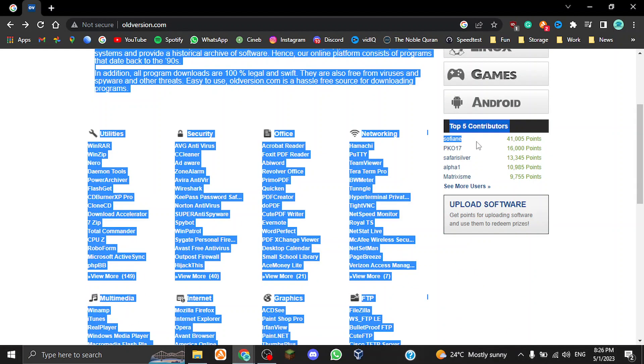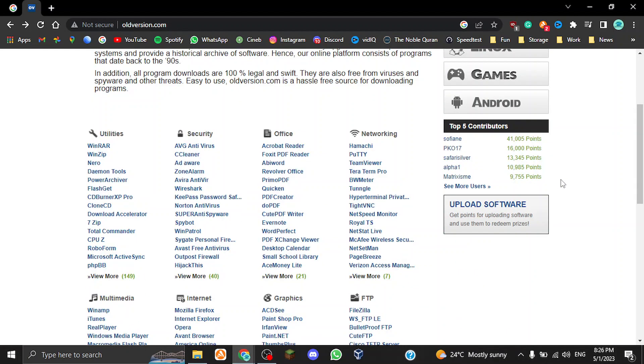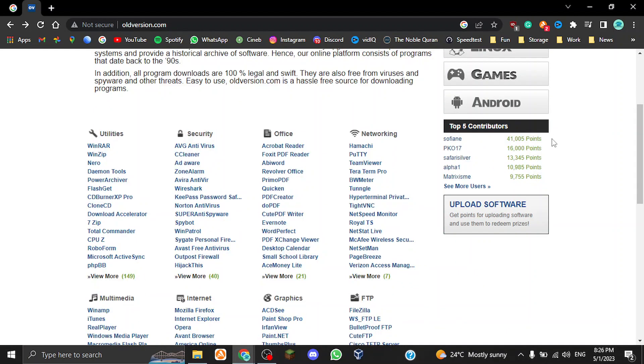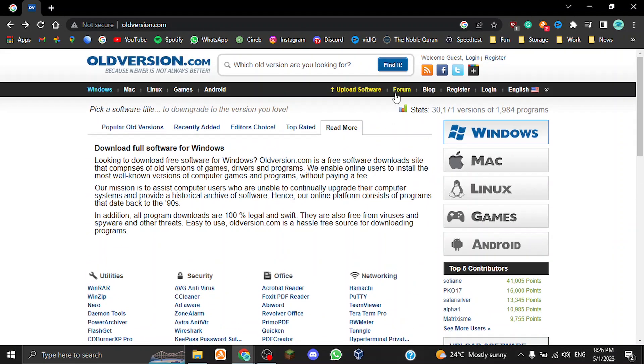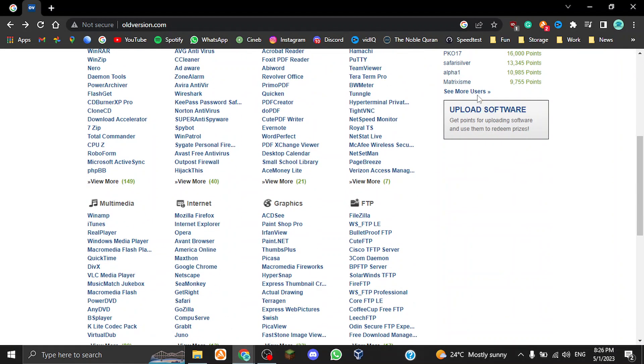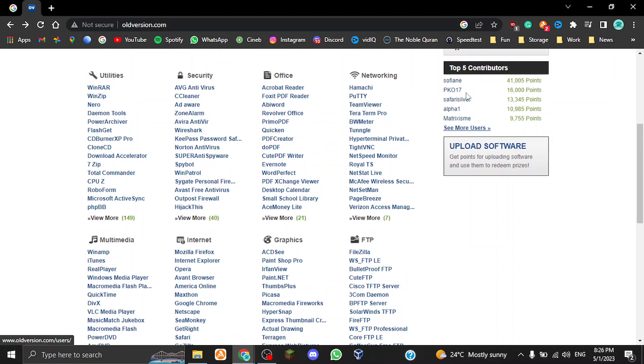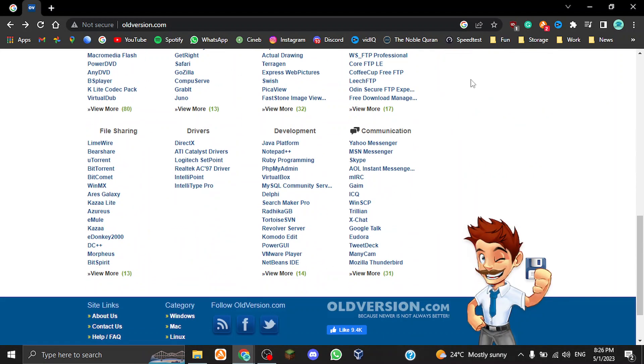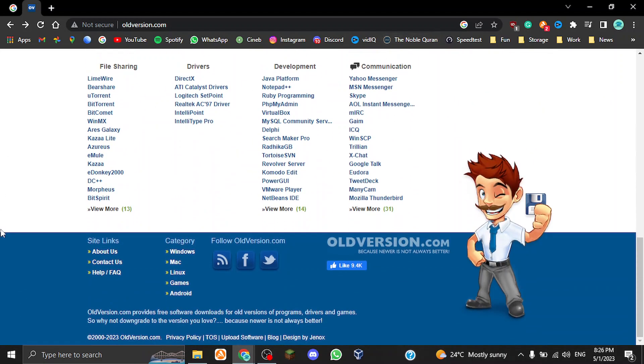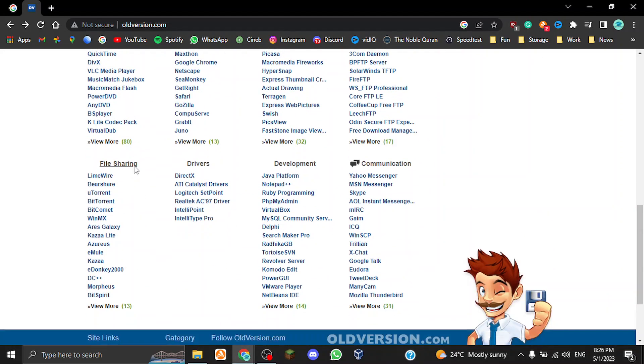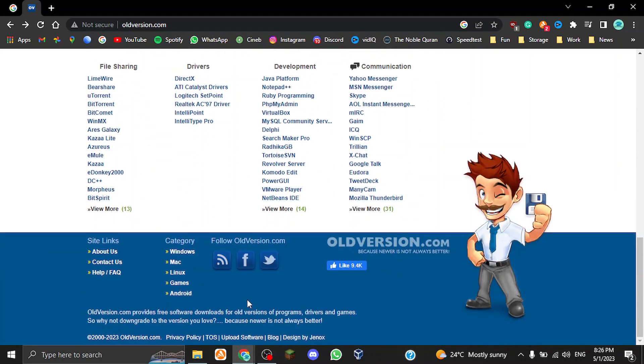We also have a list of the top five contributors with points. You can also upload software, which is the same thing over here. You can also see more users that are part of the contributors list.